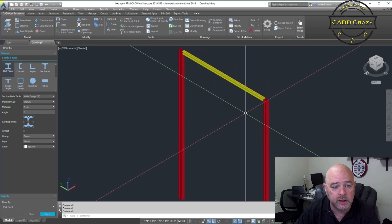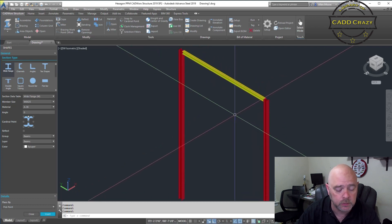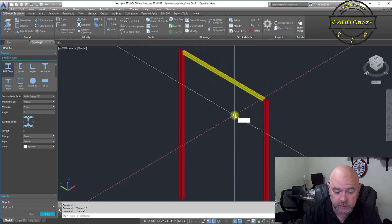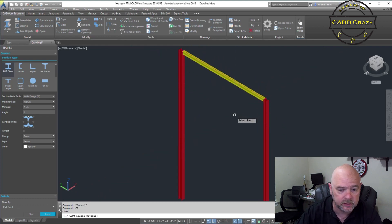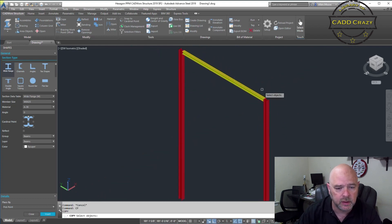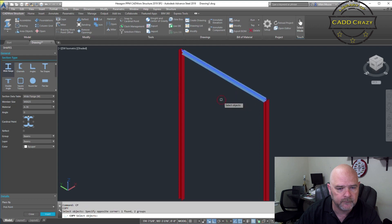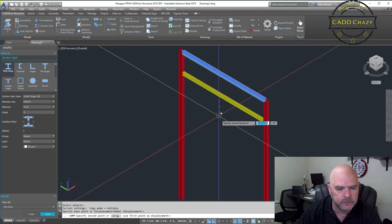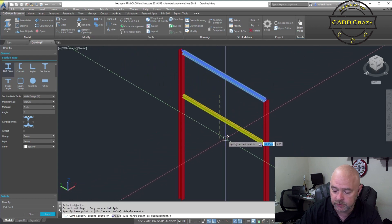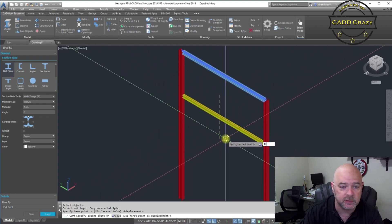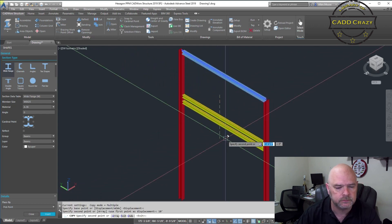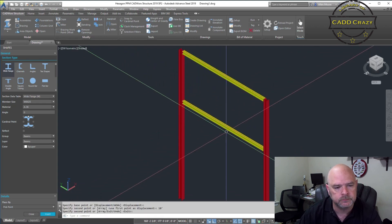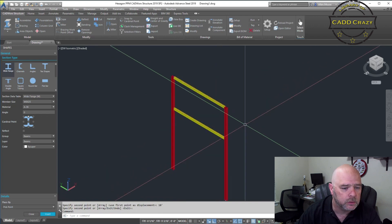Again, this is CADWorks, so copying is very easy. Copy — I'm going to drop this down 10 feet. There's our first part of our pipe rack. Another way that you can build your structure in CADWorks is actually using lines, so if you start out with a sketch.